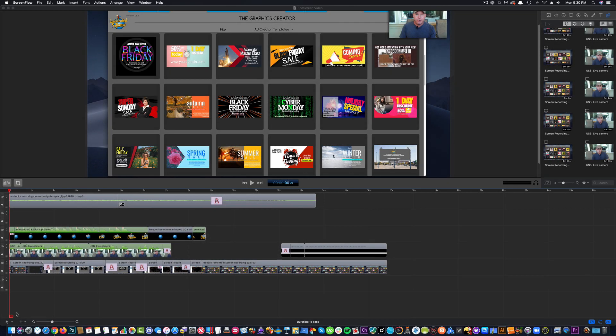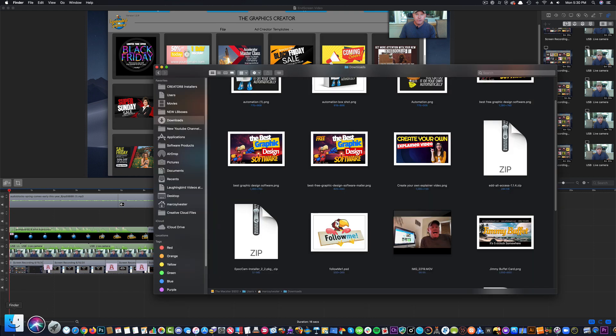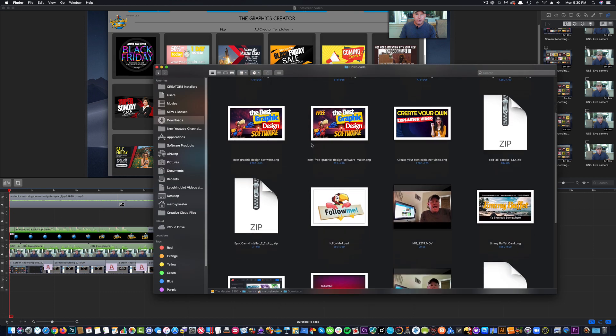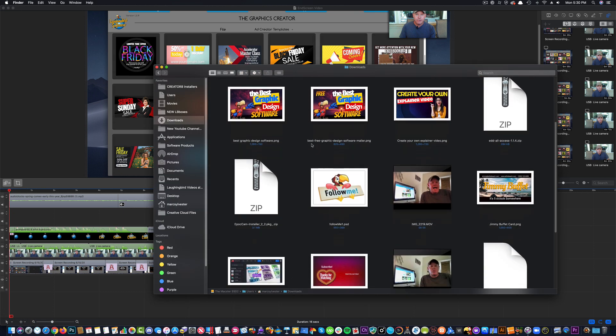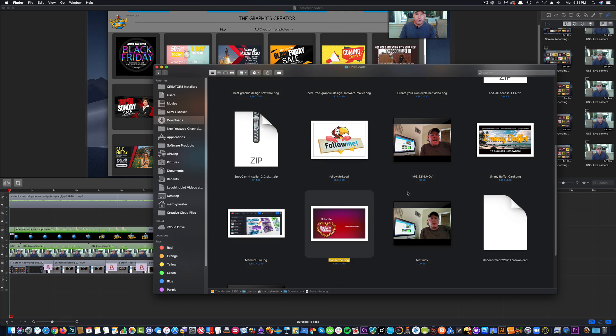So we're just going to bring that graphic in that we just created. And it's in my Downloads folder, so I'm going to open up my Downloads folder and look at all my graphics I created. Okay, here it is.